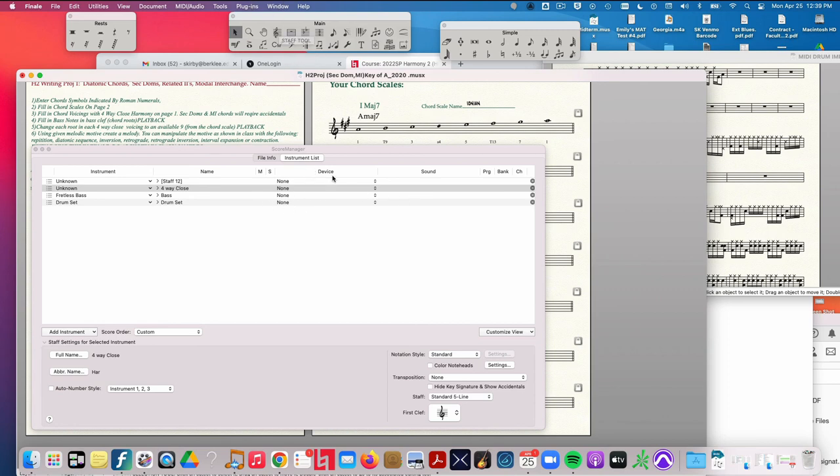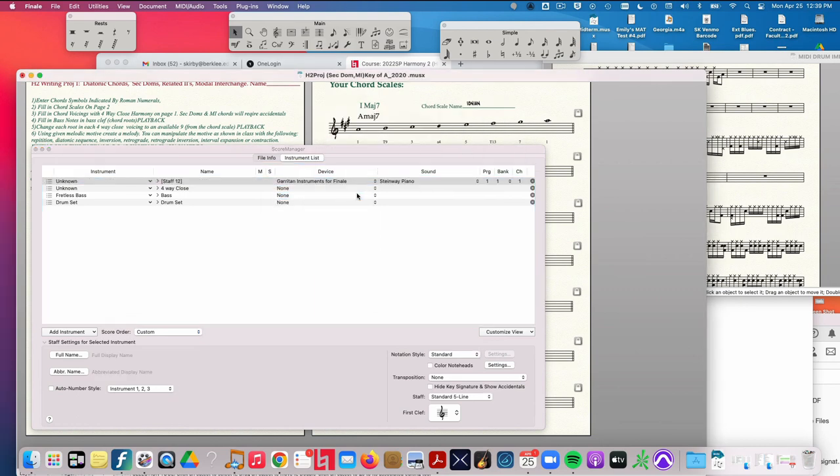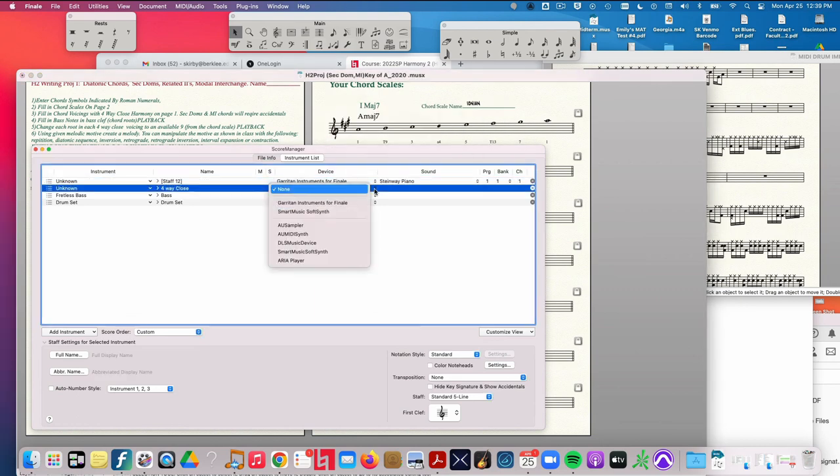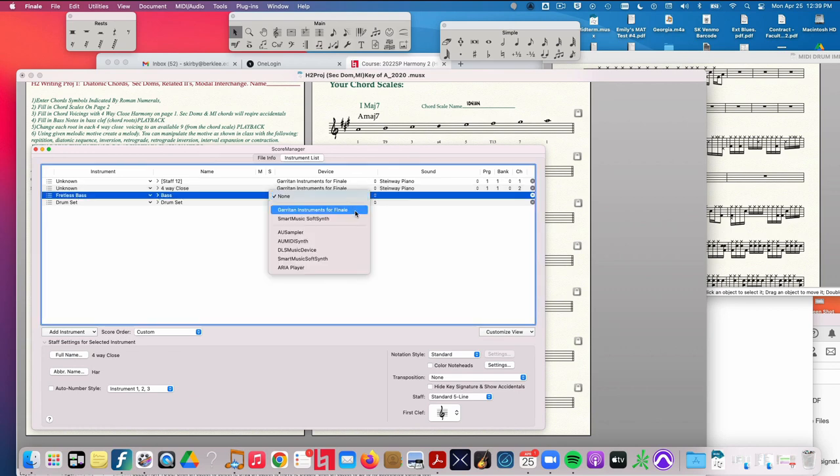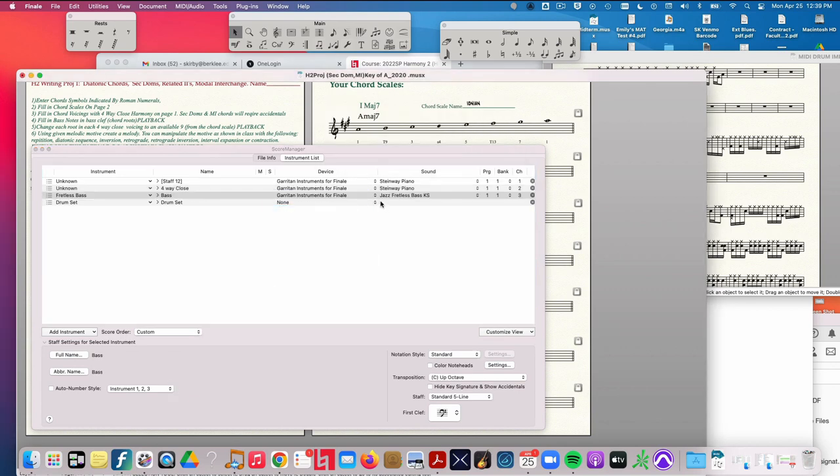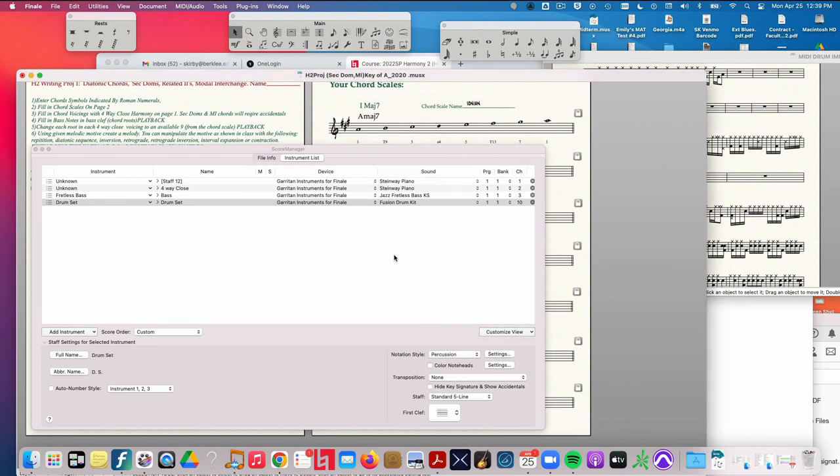Okay, so right now you can see, look, the sounds are gone. There's no sound when I go to Score Manager. There's nothing there. So I have to click here, choose Garritan Instruments for Finale for each one of these. Hopefully you won't have to do this, but this is the way to fix it if something's gone awry.